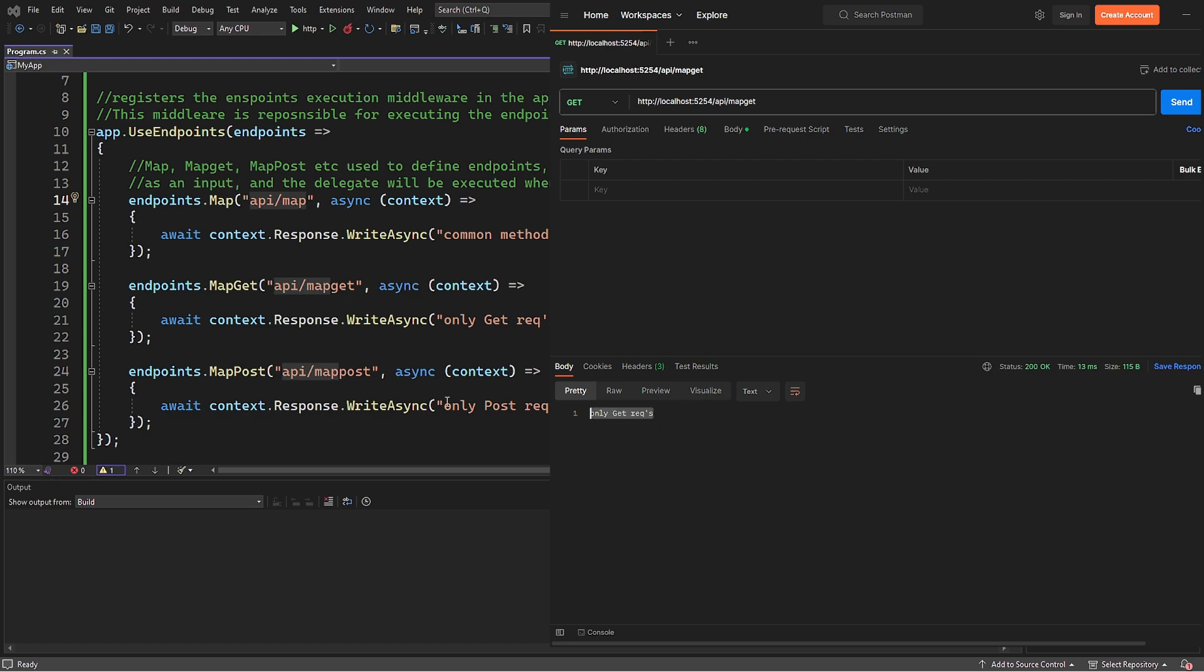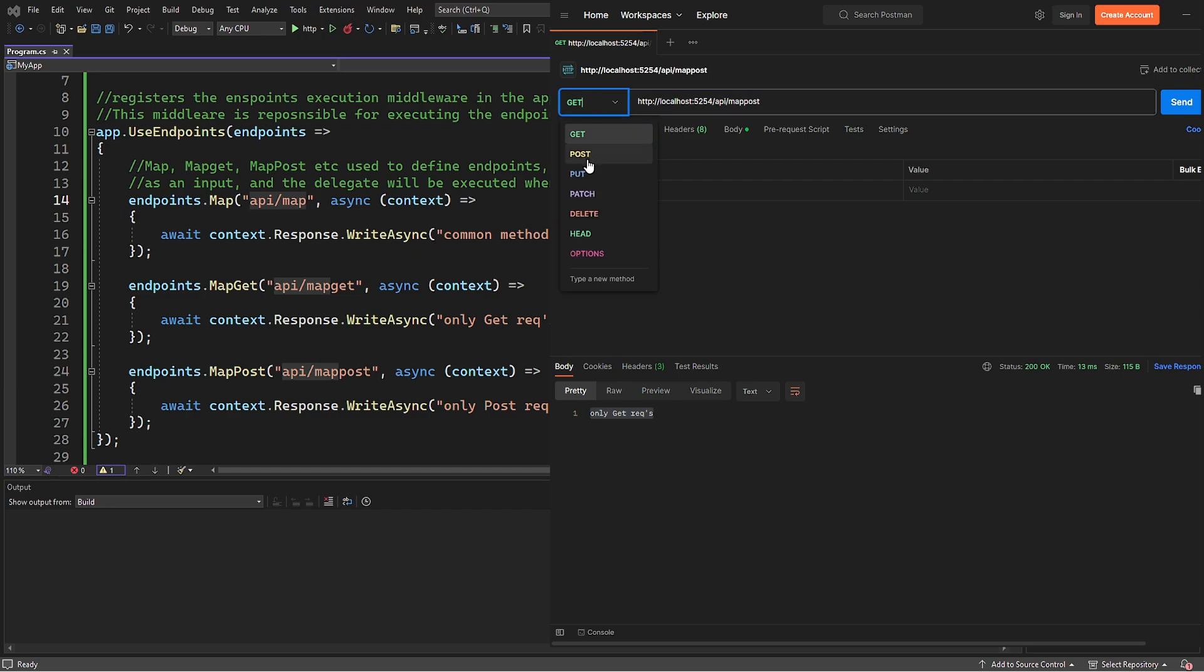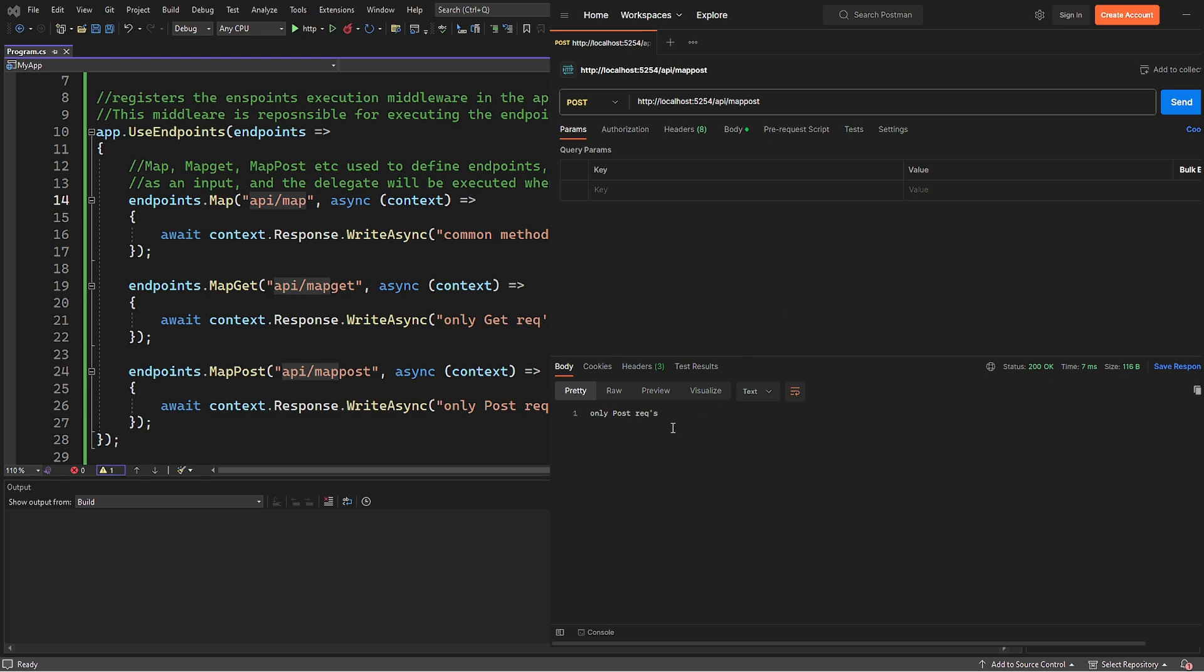And the third method we lined up is the post request to the API MapPost URL. For this method to get triggered, we need to change the request type to post. Let's send it and it's also successful.